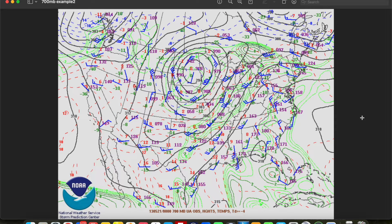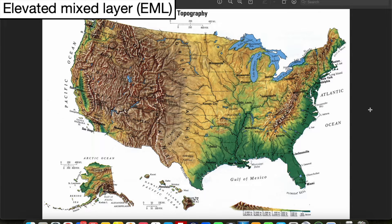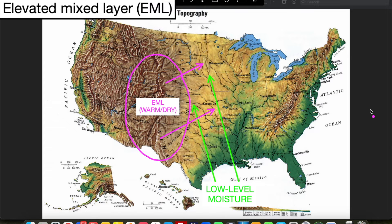Another use of the 700 millibar map is to assess the strength and extent of the elevated mix layer, or EML. The EML is a layer of warm, dry, well-mixed air that emanates from the higher terrain out west and gets transported to the east atop the low-level moist layer. This acts as a cap or lid on the atmosphere, preventing surface air parcels from rising and creating convection until it's eroded. The EML tends to be centered roughly on the 700 millibar layer, which makes the 700 millibar map useful for estimating cap strength.